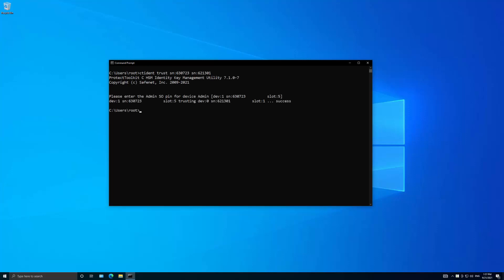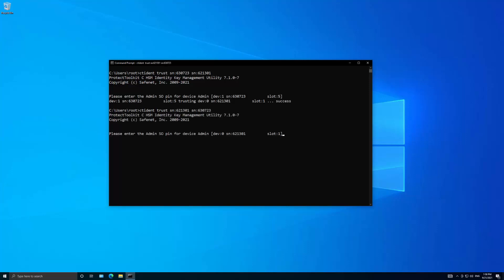After running the command, the destination HSM will trust the source HSM. To establish a relationship of mutual trust, we run the command once again while flipping the source and destination HSMs. A relationship of mutual trust has now been established between these two HSMs. Alternatively, every available HSM can be configured to trust every other available HSM with the following command.